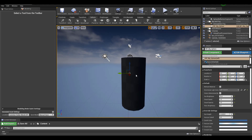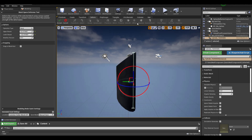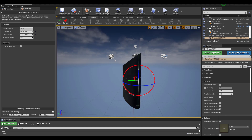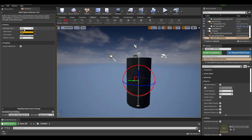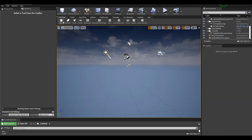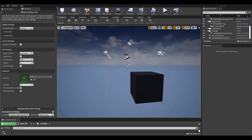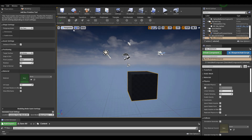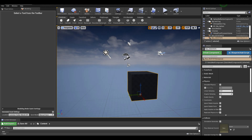Moving on from Displacement, let's take a look at Space Deform. There are deformers you can now use here — if you'd like to deform things based on Flare, Twist, or Bend, you can now work with those tools.